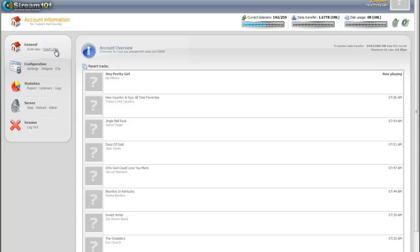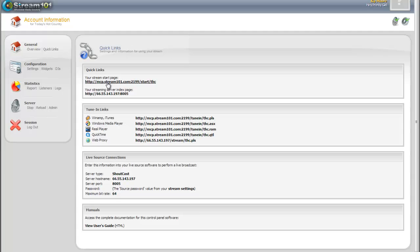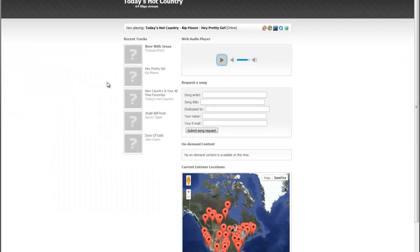First thing we're going to check out is under the Quick Links. Quick Links has pretty much everything you need to get started. Quick reminders, you've got your Stream Start page, you can go ahead and click on that. This is a little page we provide that shows where your listeners are at and lets the stream actually play right through the web browser here.